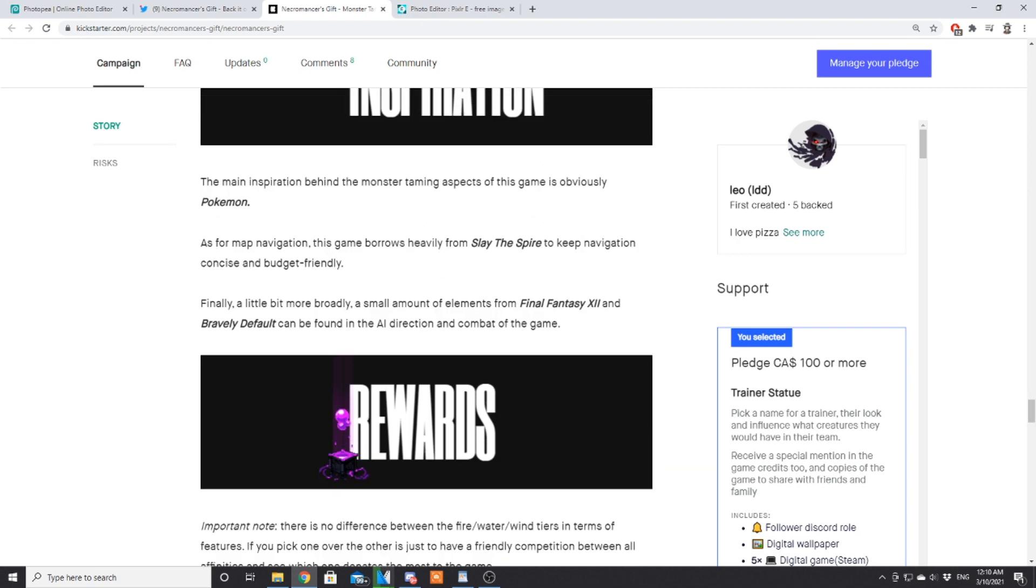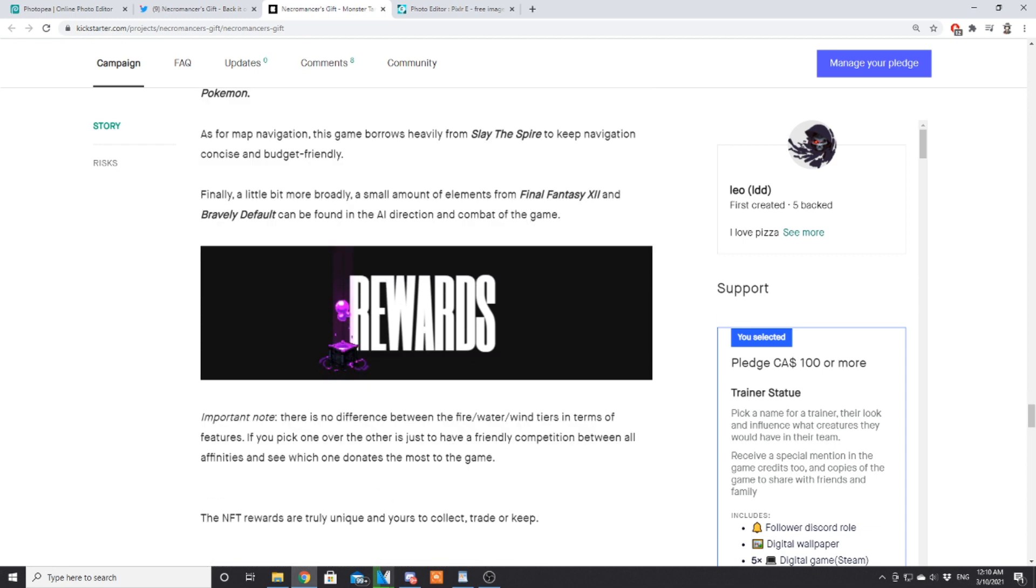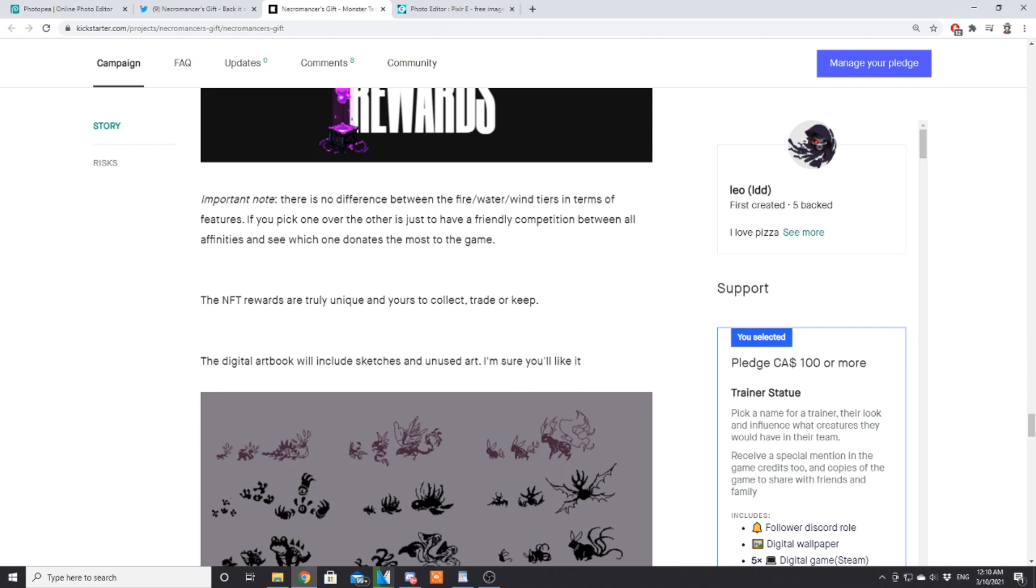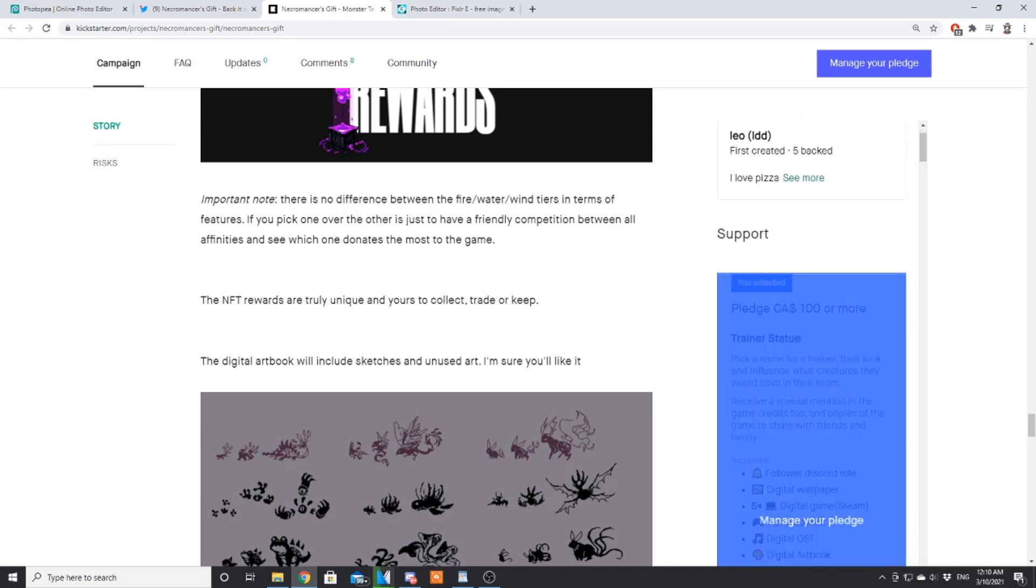Inspiration: the main inspiration behind this game is obviously Pokémon. For navigation, the game borrows heavily from Slay the Spire to keep navigation concise and budget-friendly. Finally, a small amount of elements from Final Fantasy 12 and Bravely Default can be found in the AI direction of the combat of the game.